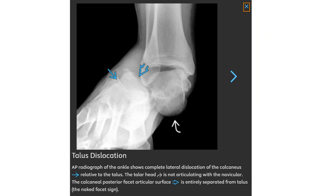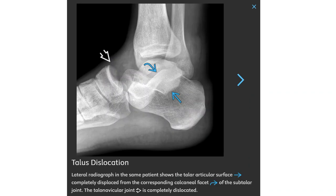An AP radiograph of the ankle shows complete lateral dislocation of the calcaneus relative to the talus. The talar head is not articulating with the navicular. The calcaneus posterior facet articular surface is entirely separated from the talus. The lateral radiograph in the same patient shows the talar articular surface is completely displaced from the corresponding calcaneus surface of the subtalar joint — the talus is completely dislocated.